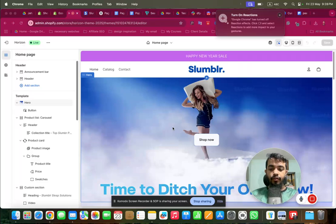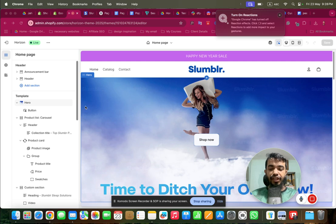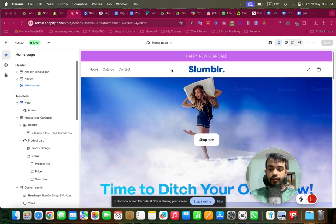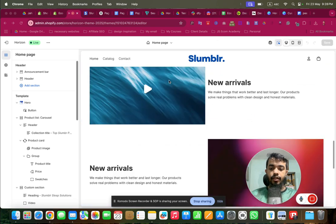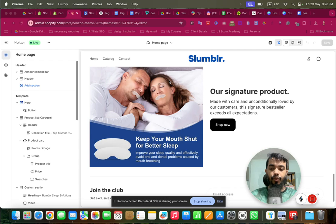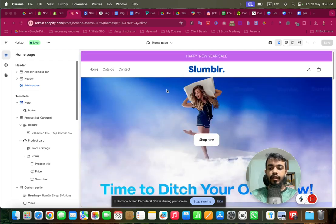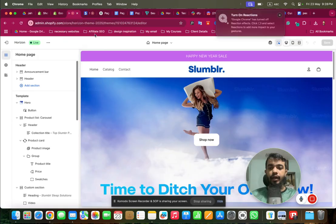Welcome to the second part of the Horizon Shopify theme tutorial. In this brand new Shopify theme there is a capability of using AI to create any custom section with a prompt. In the last part, available on my channel, we built up to the image with text and video with text sections. Now we'll see the power of AI in this Shopify theme.